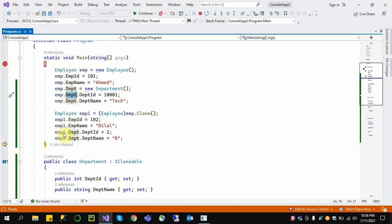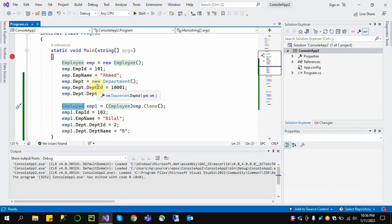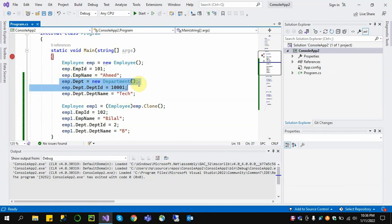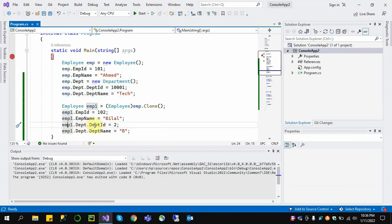emp1.Department and emp.Department have the same reference. This is shallow copy — we only clone the first top-level object and do not clone the second-level object; it only copies the reference. That is why if we change emp1.Dept.DeptID to 2, it will also change the Department ID in the original object.